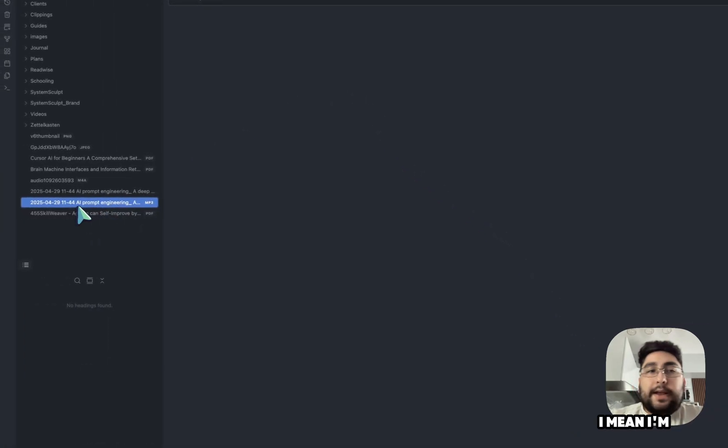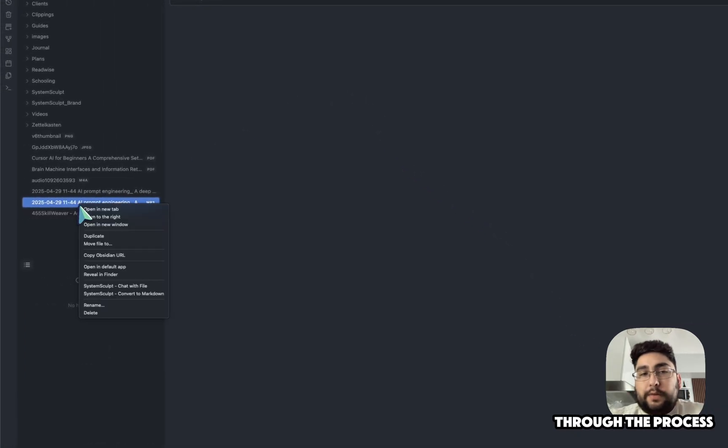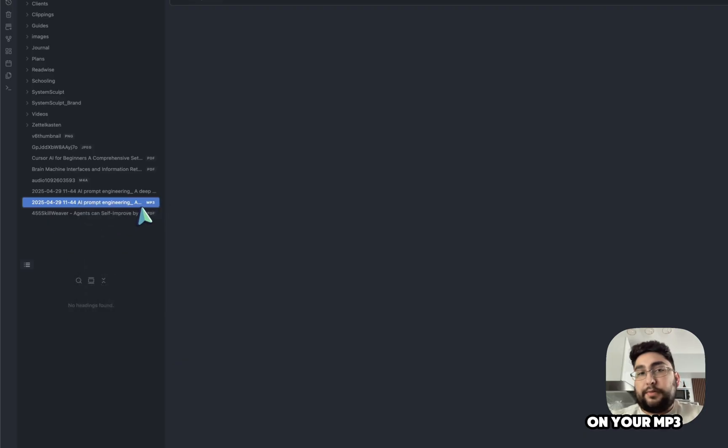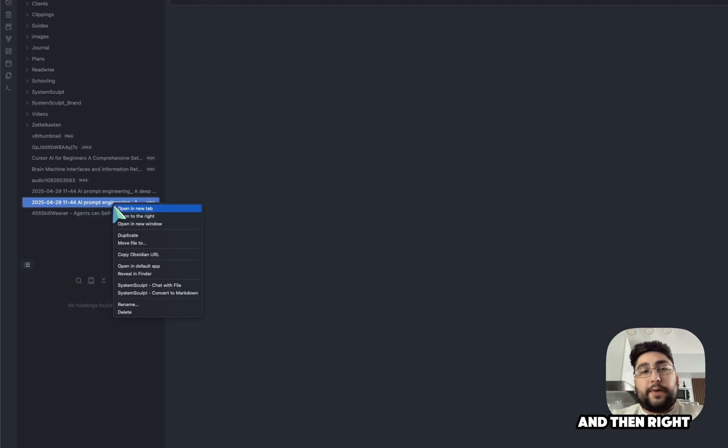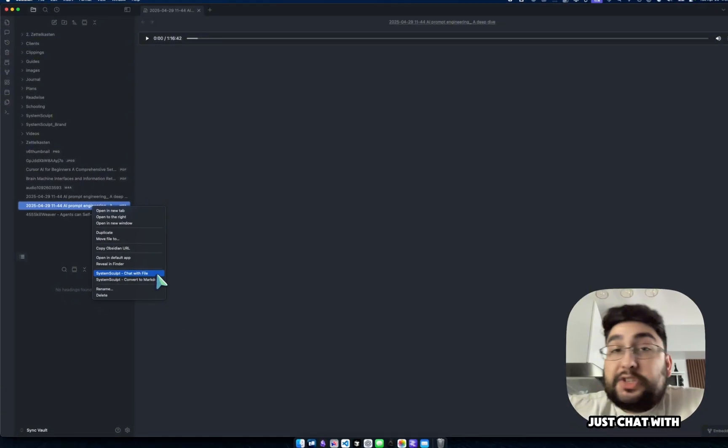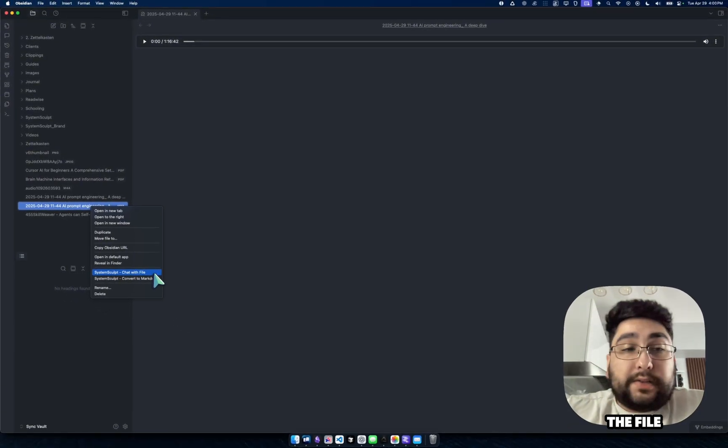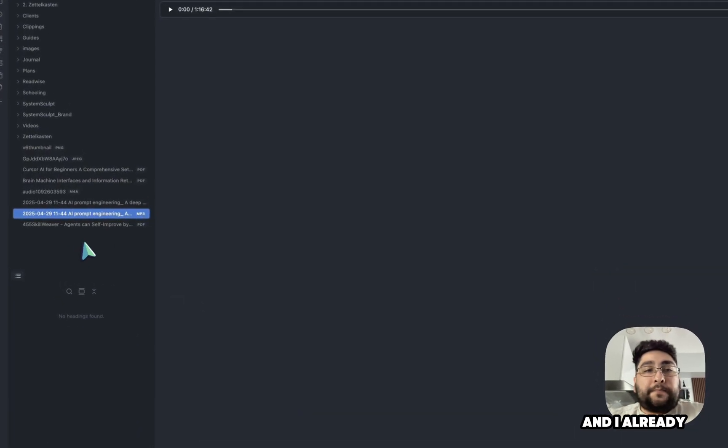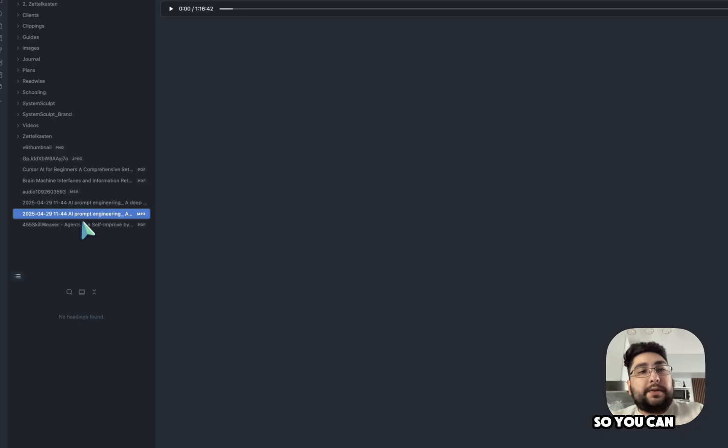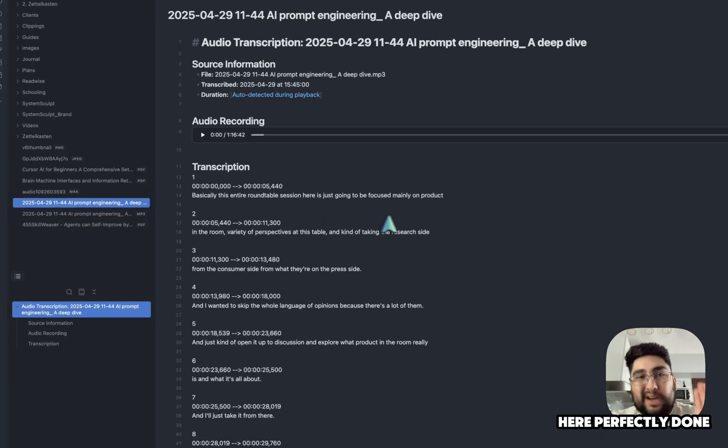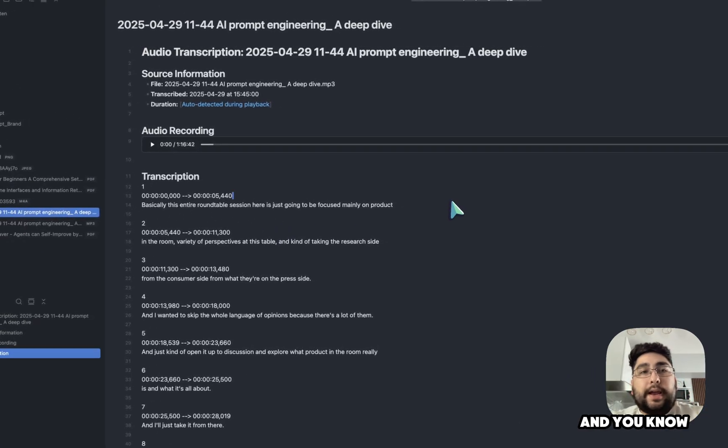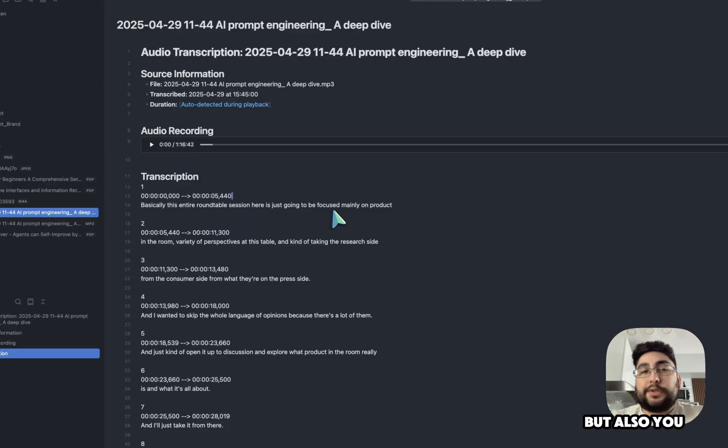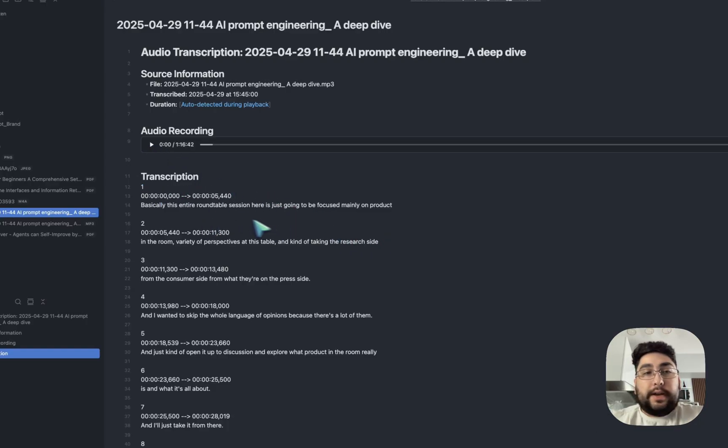And yeah, I mean, I'm not going to go through the process. But all you got to do is just right click on your mp3, you can see it's an mp3 right here. And then right click on it and click convert to markdown. Or you can just chat with the file. That's also possible. And I already did it. So you can see the transcript here perfectly done. And here's the audio file, right? You can play it.